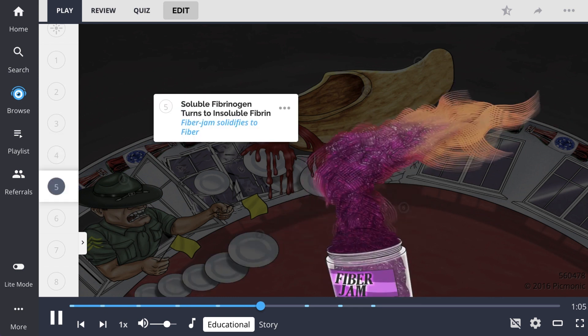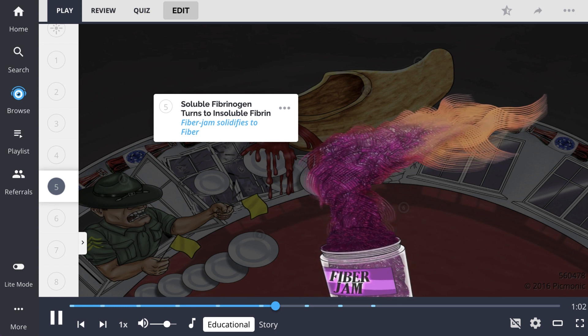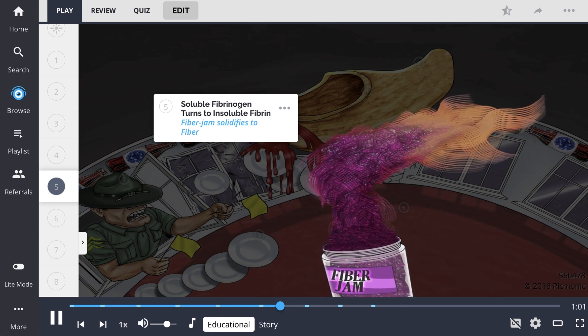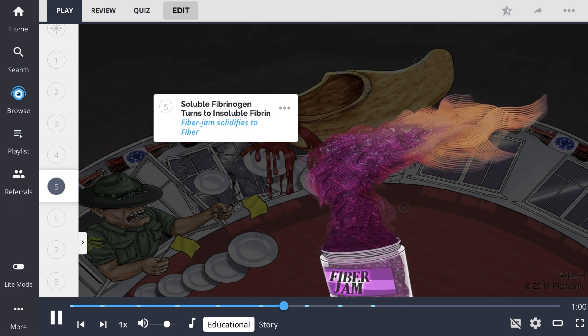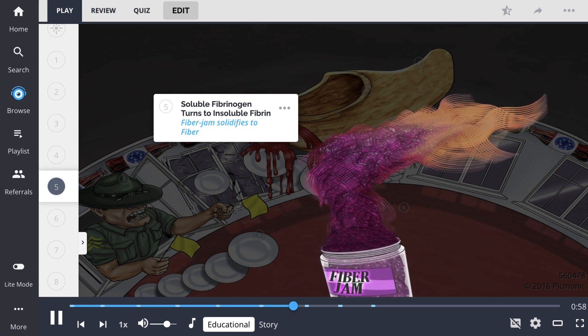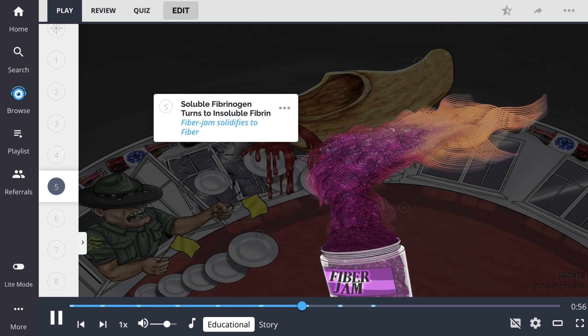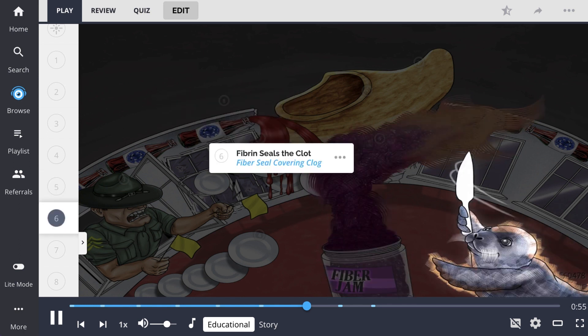Next, soluble fibrinogen turns into insoluble fibrin, portrayed here as a fiber jam that solidifies to fiber. These are cross-linked to solidify the blood clot.